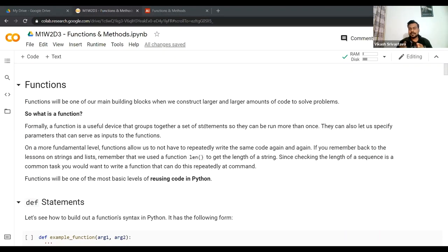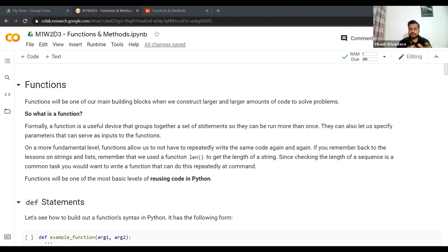You already have a bit of an idea of what differentiates a function from a method, but we'll expand on that idea. Tomorrow we'll have a class on classes, methods, attributes, etc., and you'll get a holistic idea of what methods actually are — how we can create methods that act on particular objects. Today, let's talk about functions and delve into them a bit deeper.